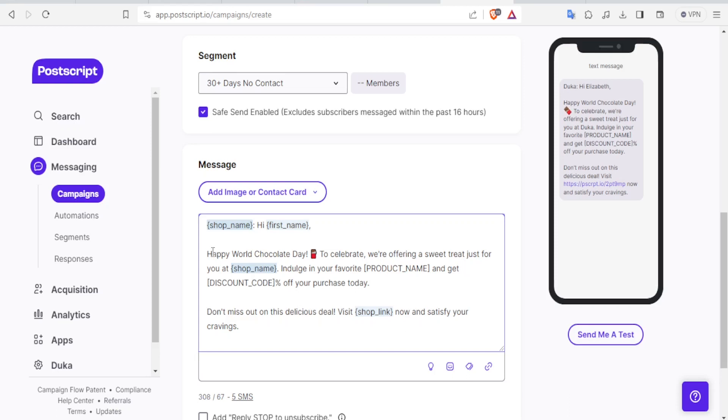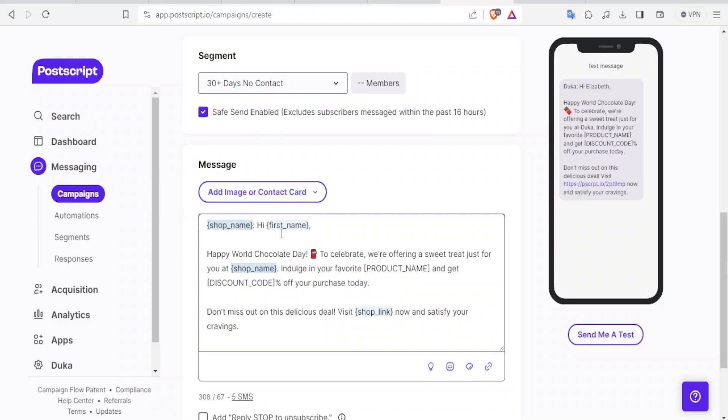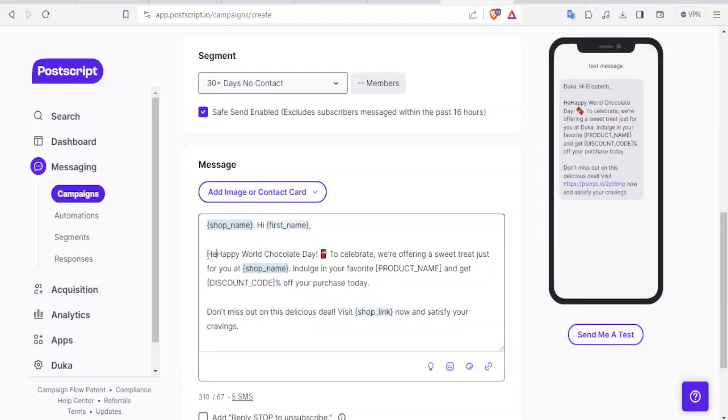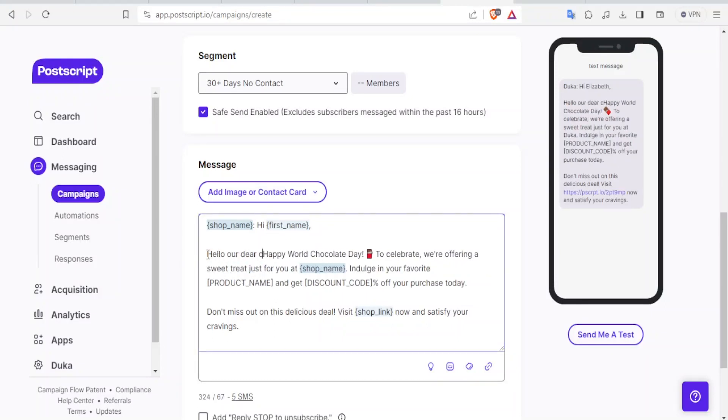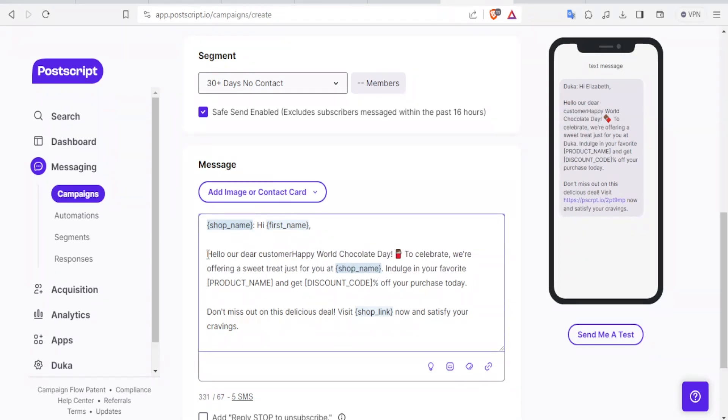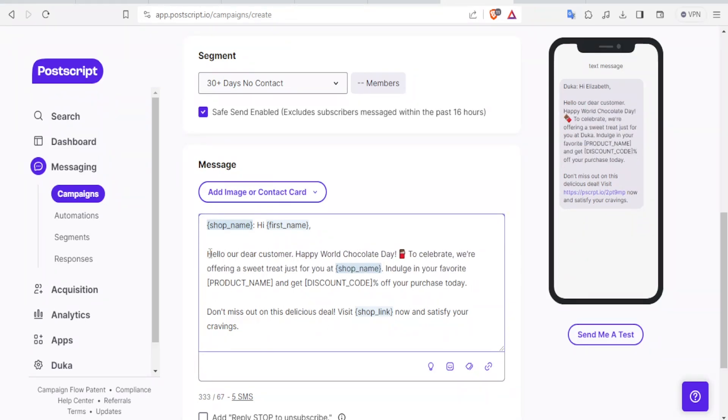And then now I'll have a chance to edit my template here. So you notice here we have the shop name will appear there and the first name of the client. And then Happy World Chocolate Day. To celebrate, we are offering a sweet treat. You can always edit this. So let's even start this one with Hello, our dear customer. So you notice this one is fully editable. And once you have edited that,